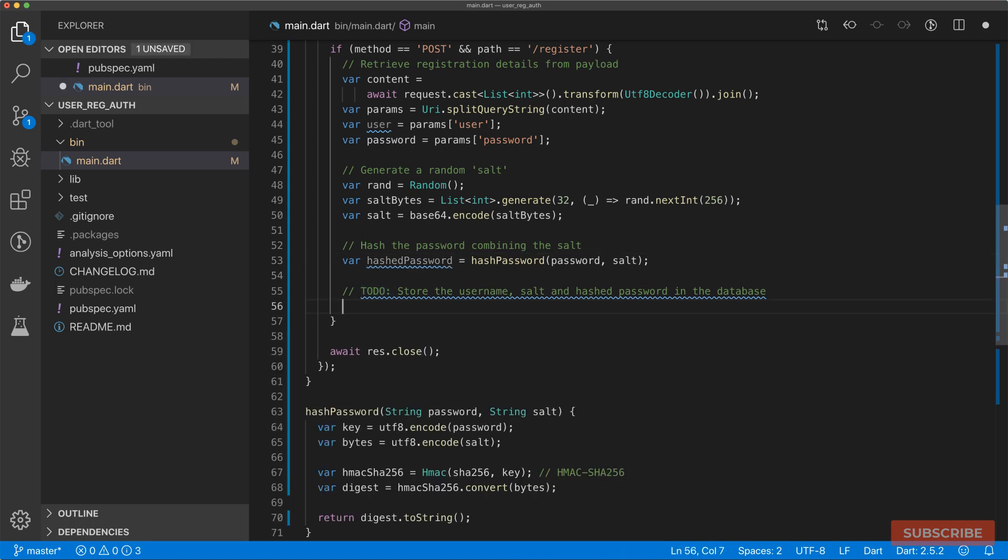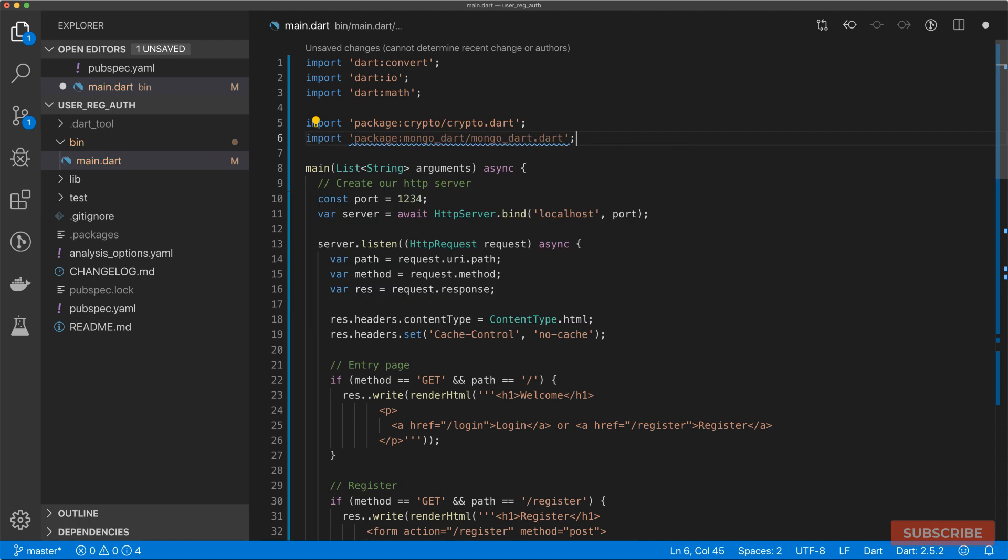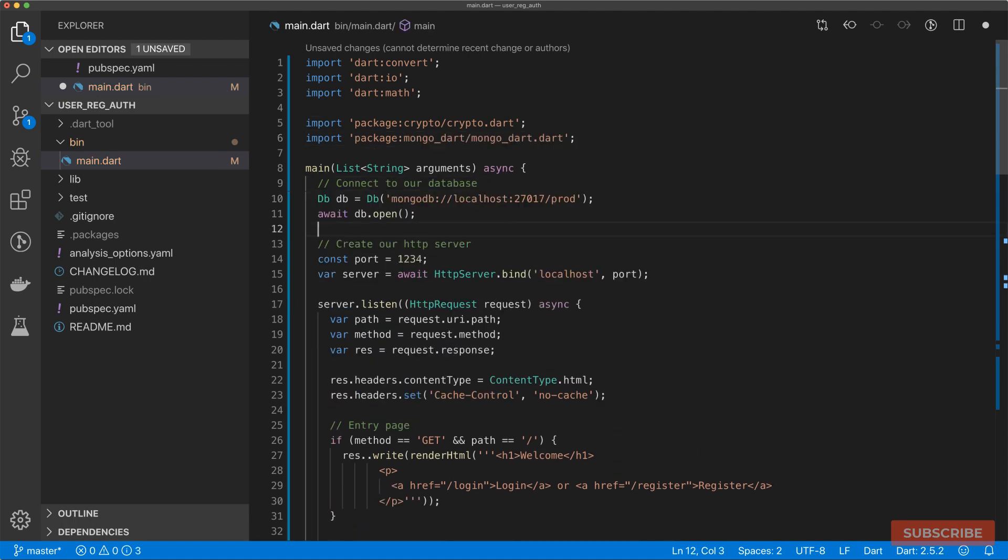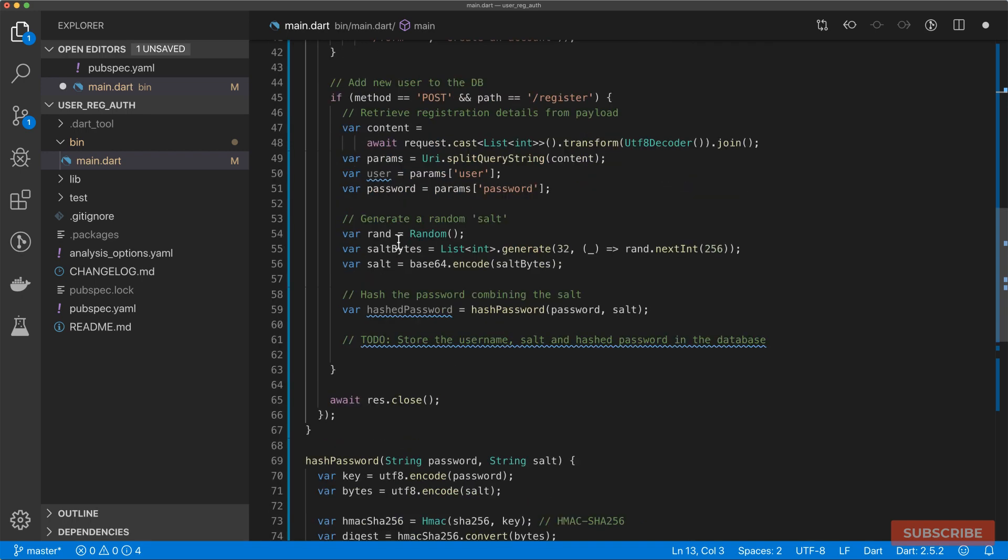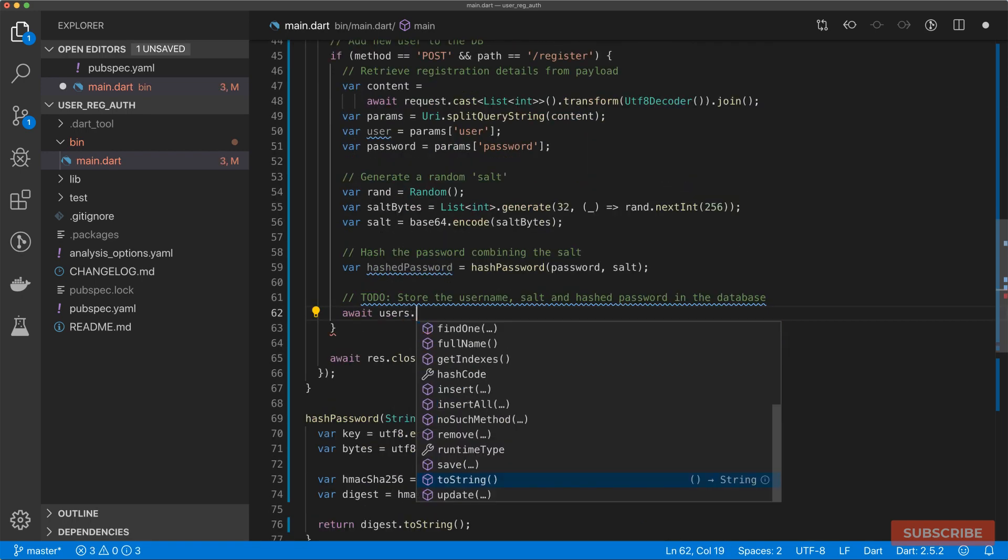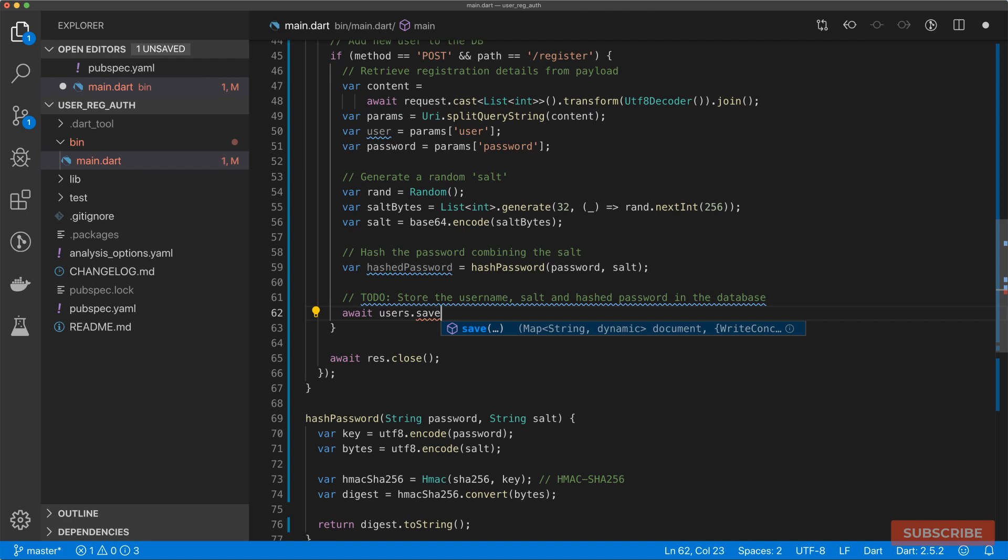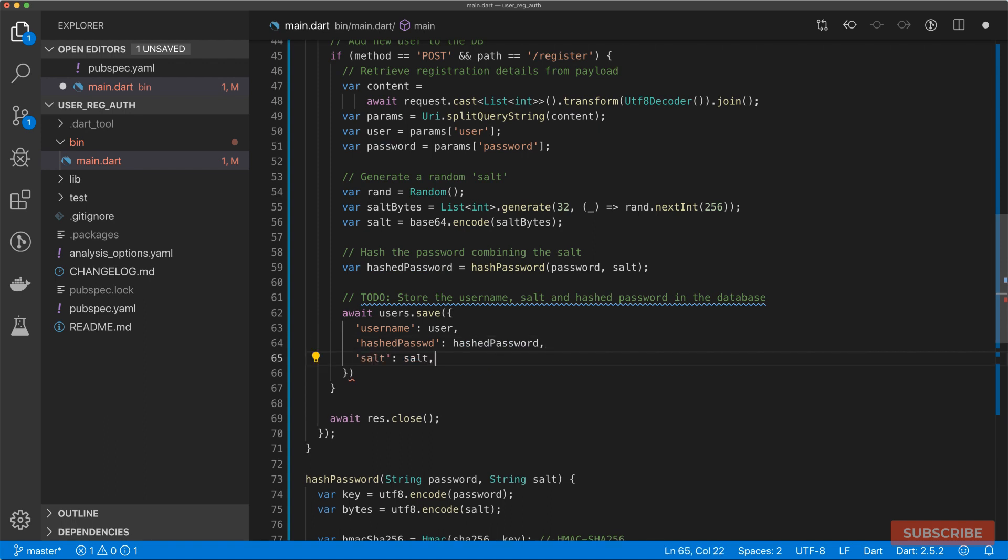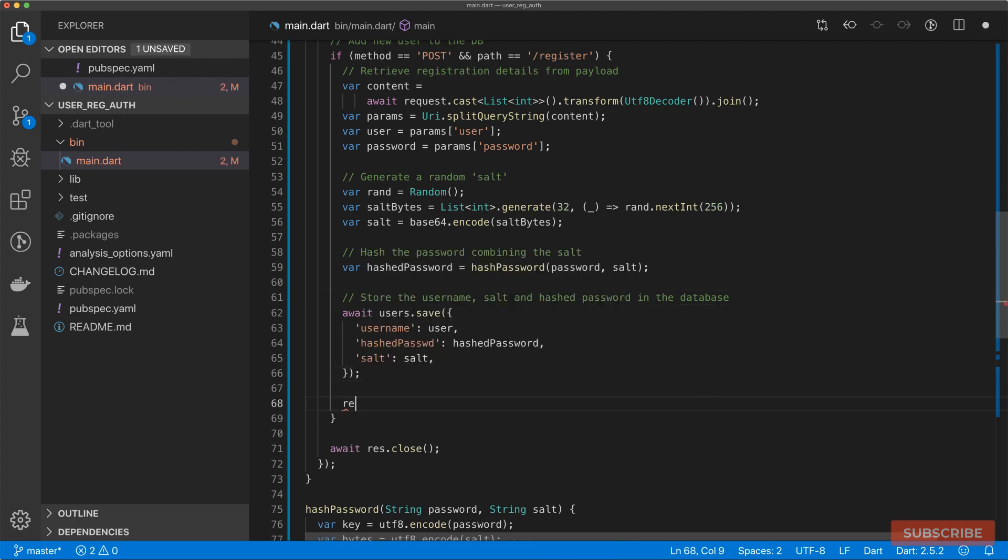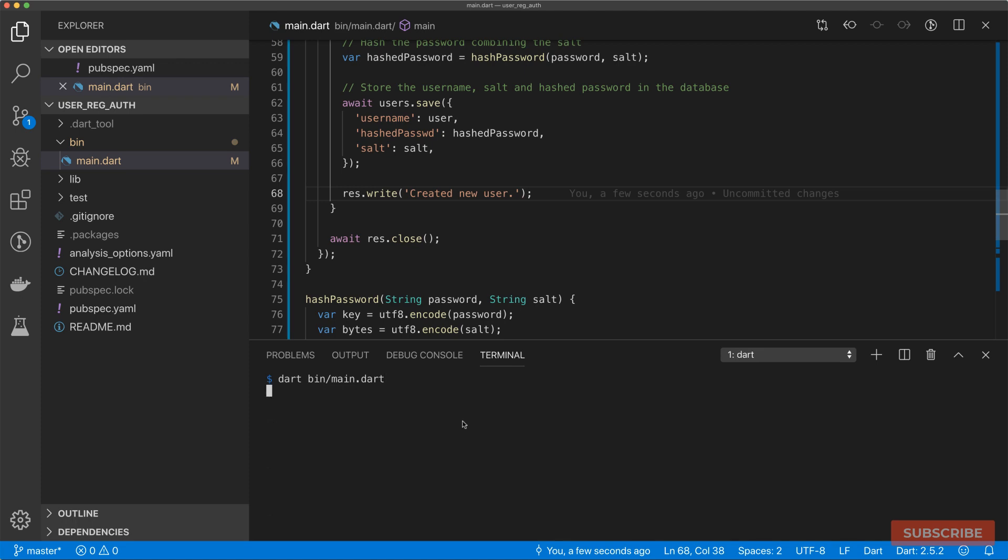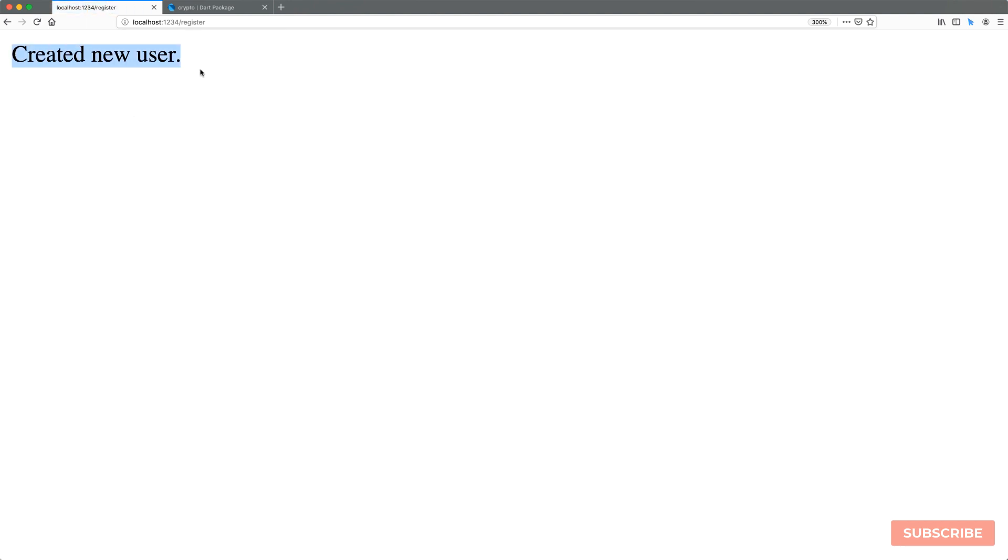So this brings us on to our final step, storing the username salt and hashed password. We need to import the MongoDart package. Once that's imported, we need to create a connection to our database. Then we need to define a handle to our users collection. Once we've got our handle to the users collection, we can do await users, then we'll call the save method. In here, we will pass in our username, our hashed password, and then our salt. Once we've saved our user to the database, we can write out to the response. We'll just say created new user. Let's test this out. It's worth mentioning that I already have my database running in the background. Provided you've got MongoDB installed, you just need to run the MongoDB command in the terminal. I'll come back to the browser and let's add a new user. And then there we have it, created a new user.